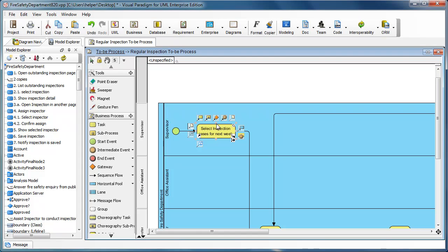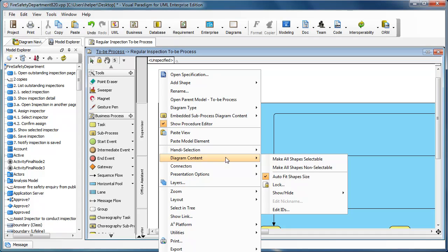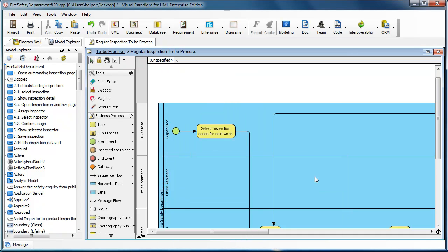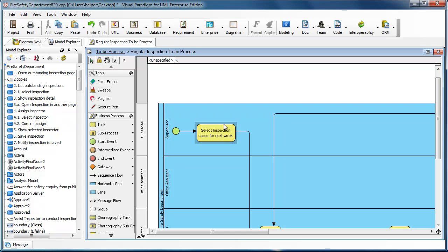To overcome this problem, you can right-click on the diagram and select diagram content, then switch off the auto fit shape size like this. And then now you can resize the shape as you like.